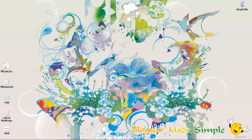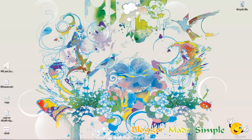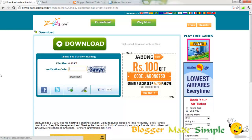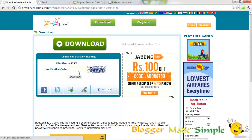I'll provide the link to the code in the description — you just have to click that and you'll be directed to a page where you enter the verification code and hit download. I'm not going to do that because I already have the whole code with me.